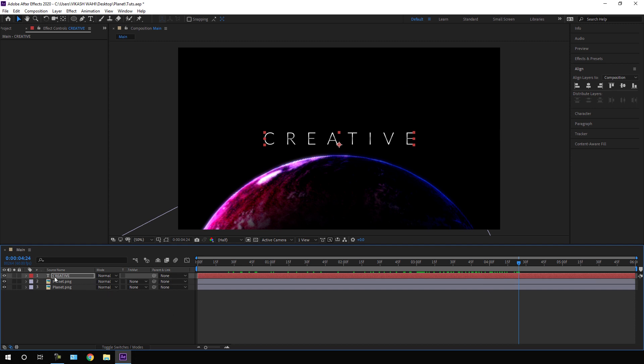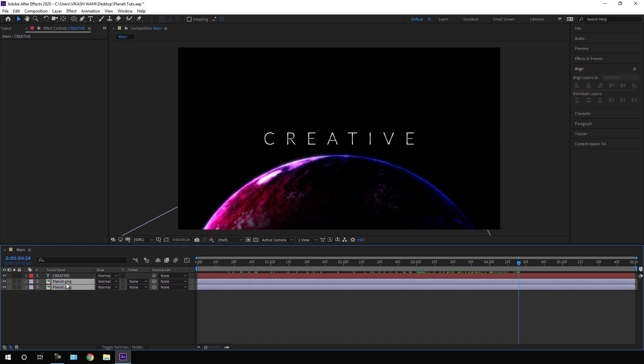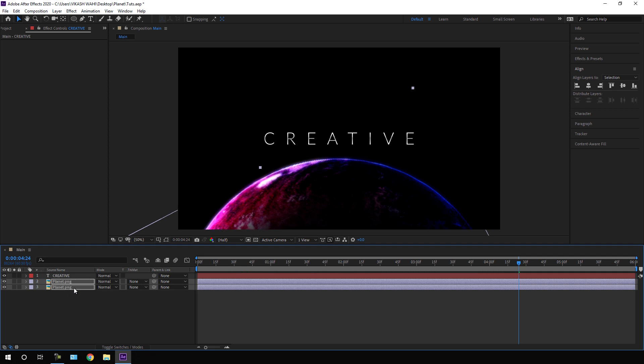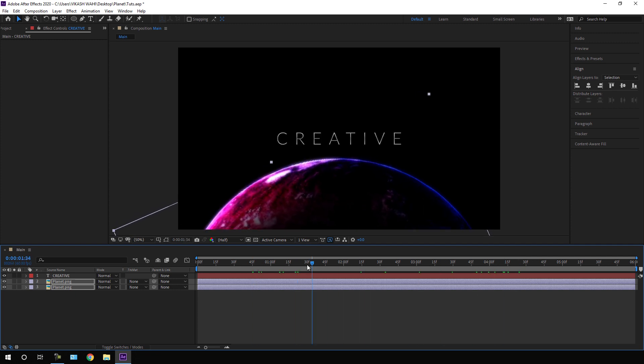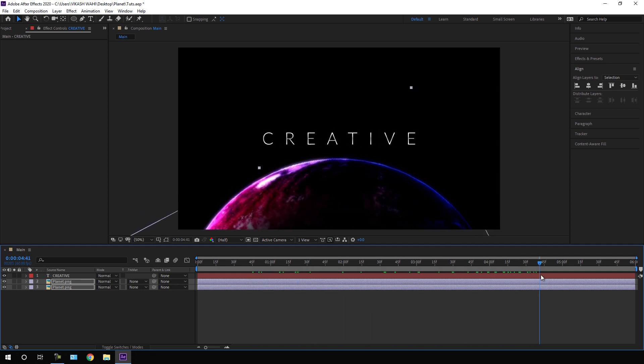Close the text layer, select both planet layers, hold Shift, press the Down Arrow key to reposition them, and now we have something like this.